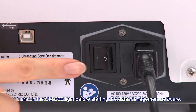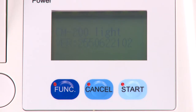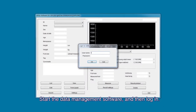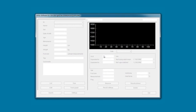Turn on the CM200 Lite before starting the data management software. Start the data management software and then log in. The prompt for initialization is displayed on the screen.